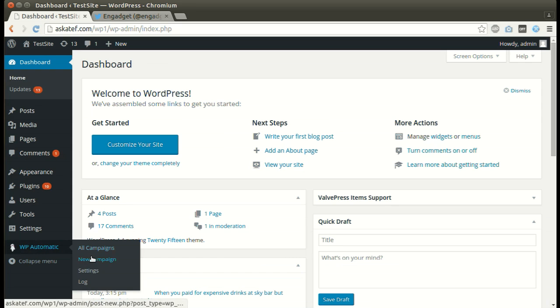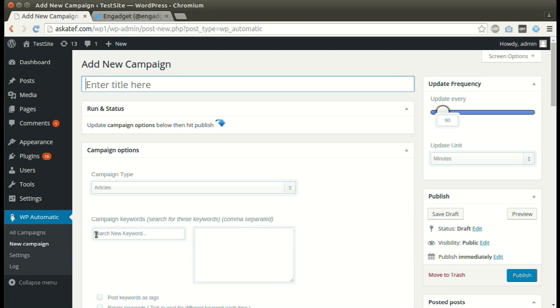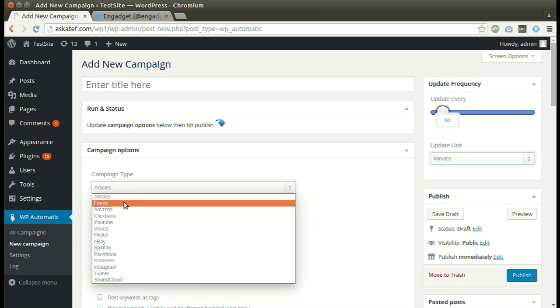Under WordPress automatic plugin menu, click New Campaign. Select Twitter as the source.